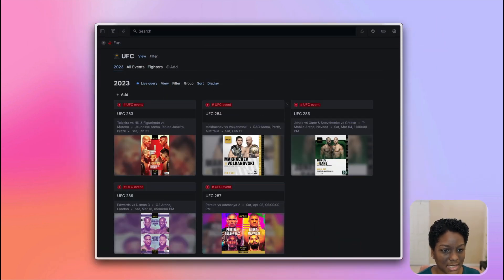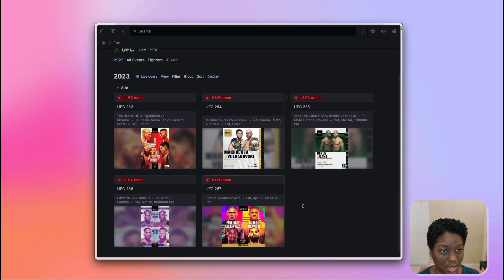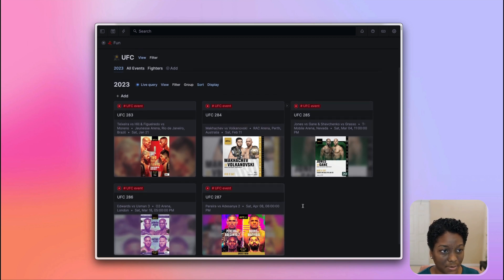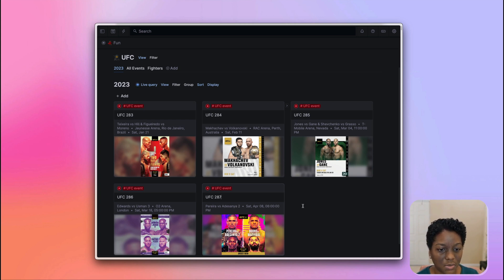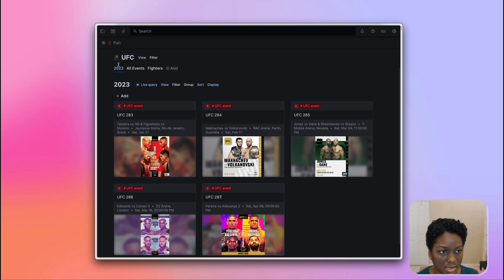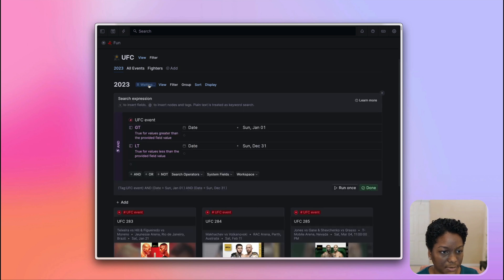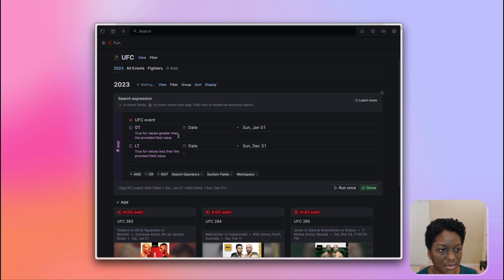Let's jump right in and begin in the UFC tracking area. So this is a bit of a niche area. I'm pretty sure that most people don't track UFC events inside of Tana, but it is something that I do just so that I can have my notes and everything in one space. As you can see, this is a search node, and it's bringing up everything that I have tagged as UFC event, which is the super tag.